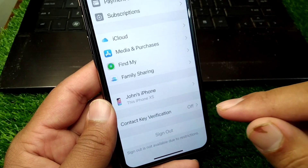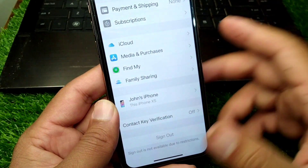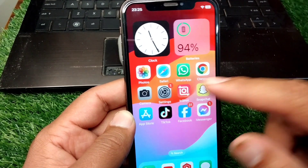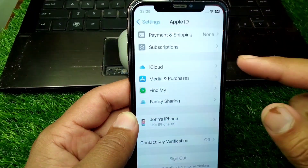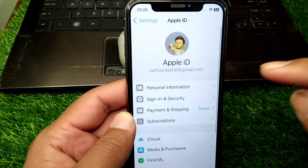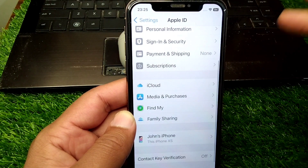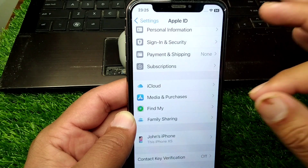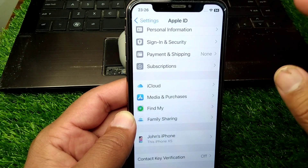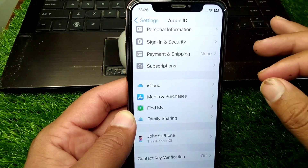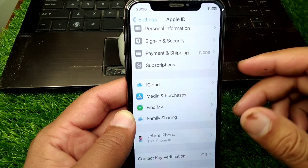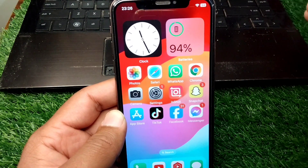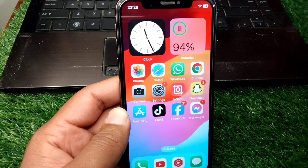After removing your payment method, scroll down and sign out of your Apple device. Then force restart your device. Once restarted, open Settings again, sign back into your Apple ID, and add your payment method again. Make sure to enter the correct payment details, then check if the problem is fixed.